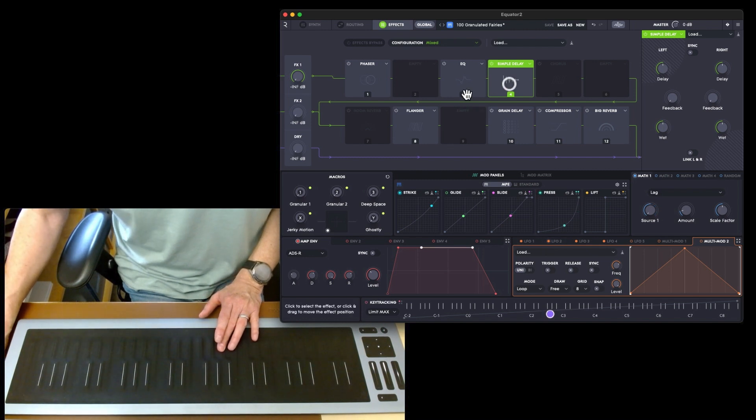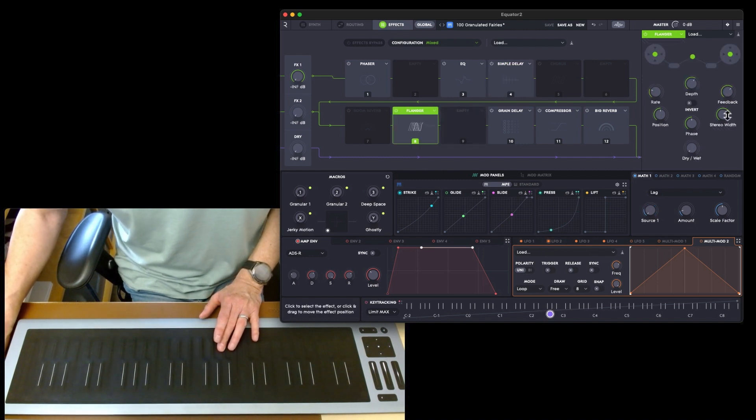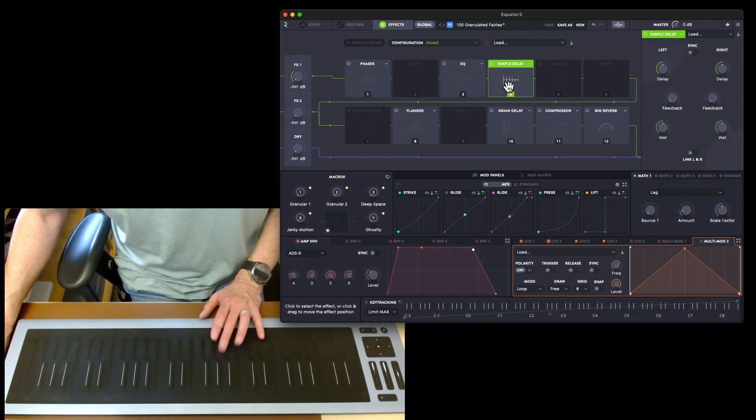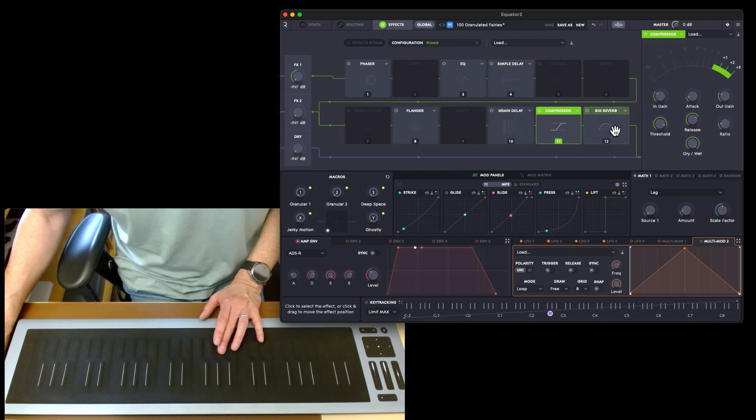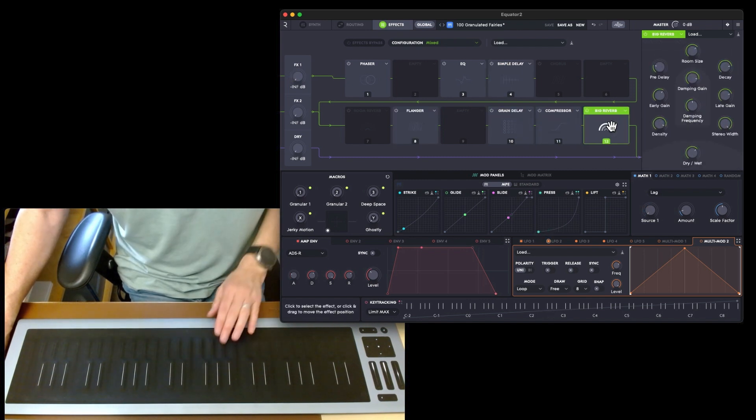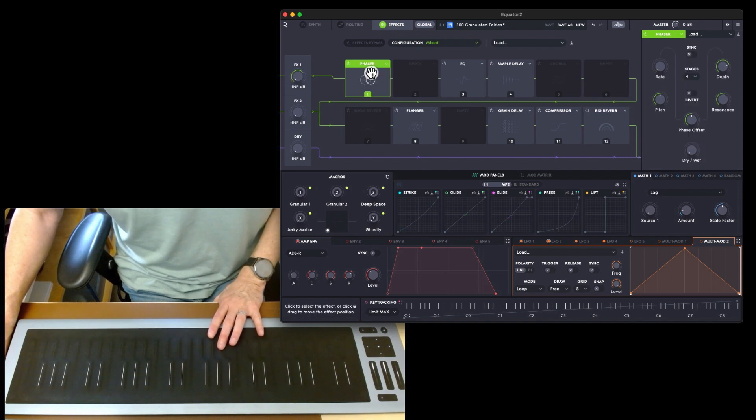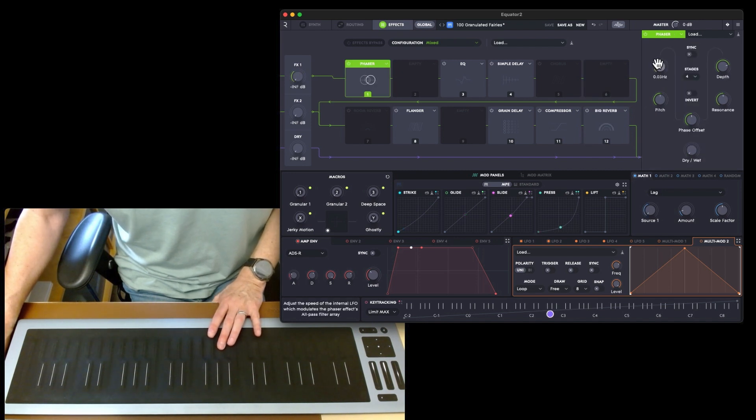Each one if you click on each one they get controls at the side here. That's the flanger controls, that's the delay controls, you've got your compressor, reverb. It is a lovely bit of software design I have to say.